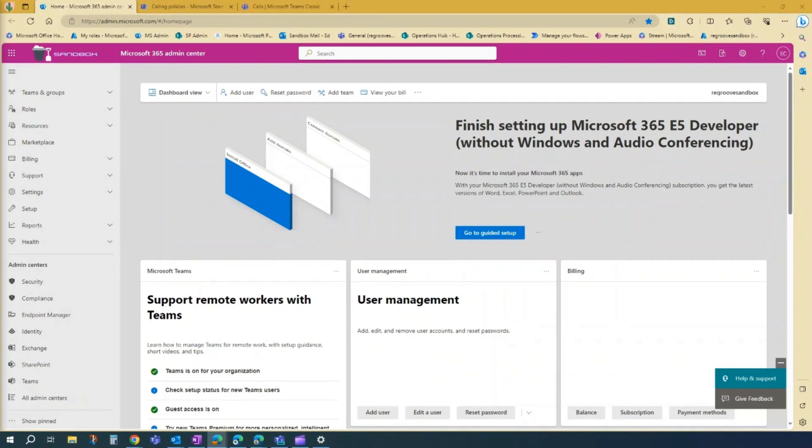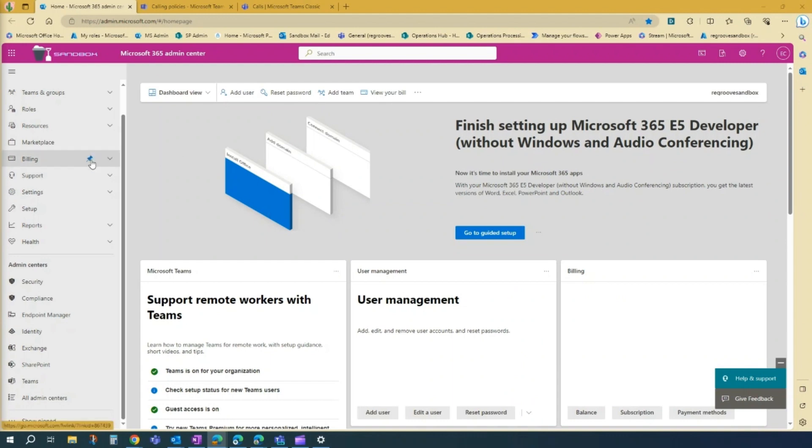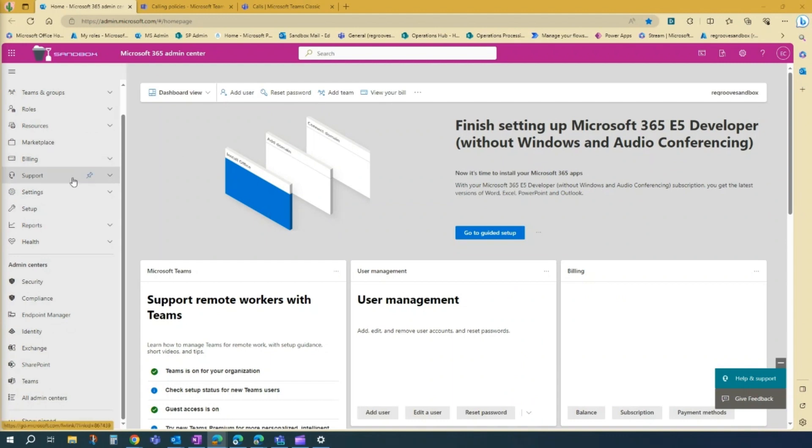Okay, so the first step would be to go to your Microsoft 365 admin center here. And once you're in the admin center, you just go to Teams admin center here.